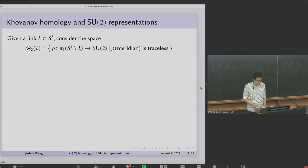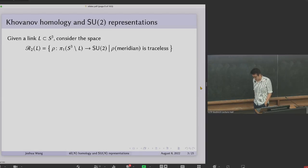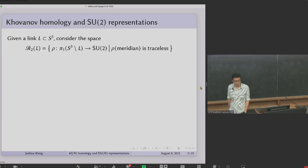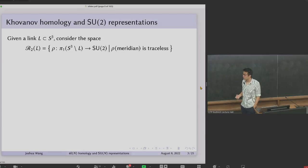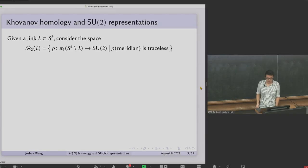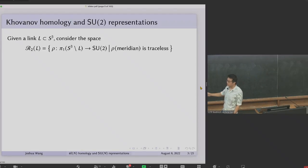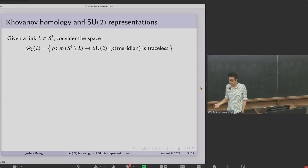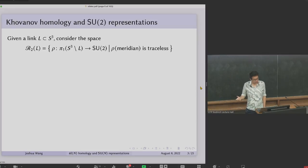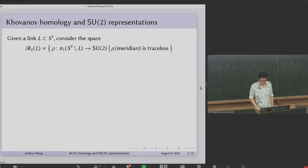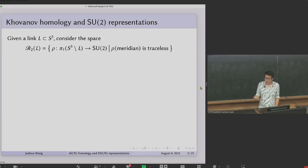The starting point is a nice coincidence between the Khovanov homology of certain simple knots and links and the cohomology of a certain space naturally associated to the link. Given a link, we look at the set of homomorphisms from the fundamental group of the link into the group SU2, restricting to representations that send each meridian to a traceless matrix, without quotienting out by conjugation.